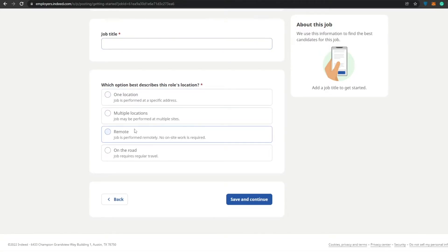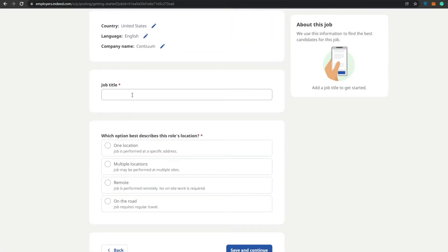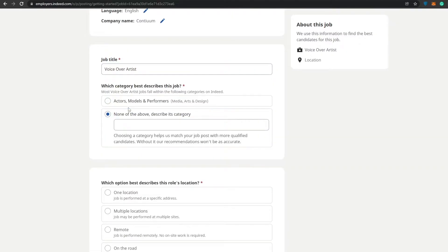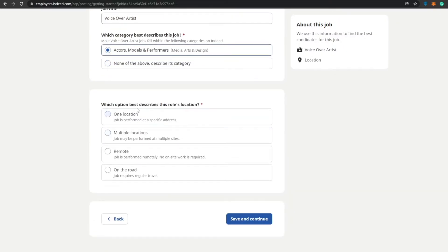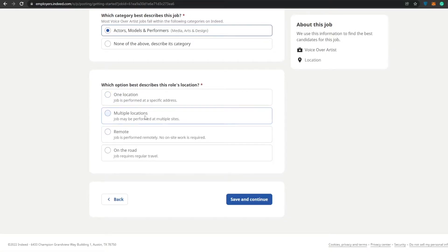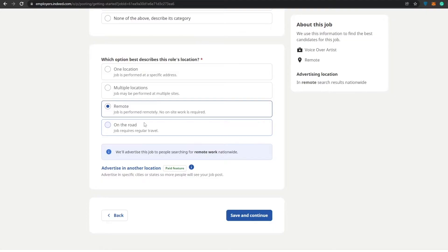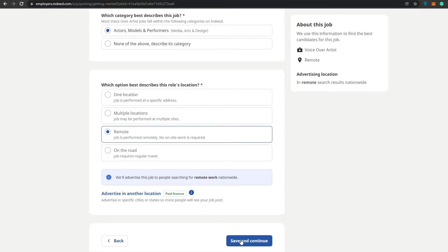The job title is voiceover actor. Which category best describes this job? Actors, models, performance, media design, none of the above. Actually actors would come into this role of playing. Which option best describes the role's location? One location, multiple locations, remote, on the road. We'll go with remote because everyone performs remotely, not on site.